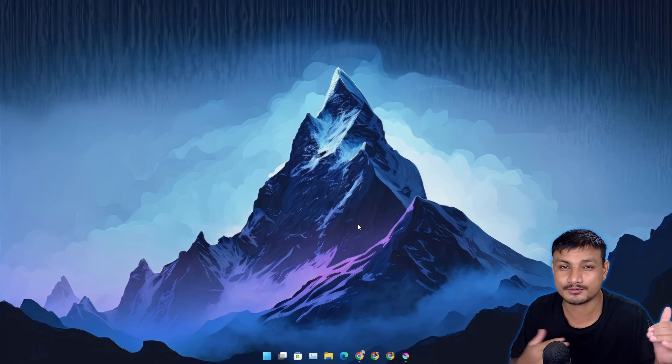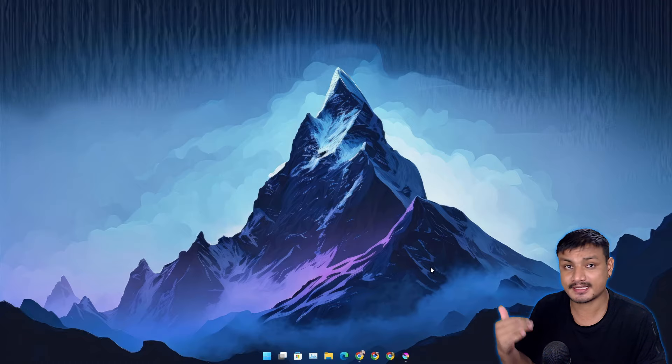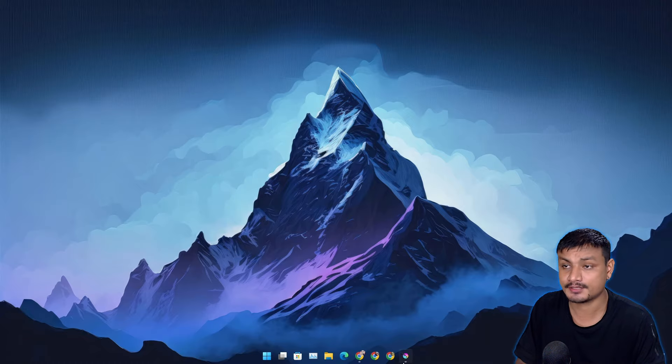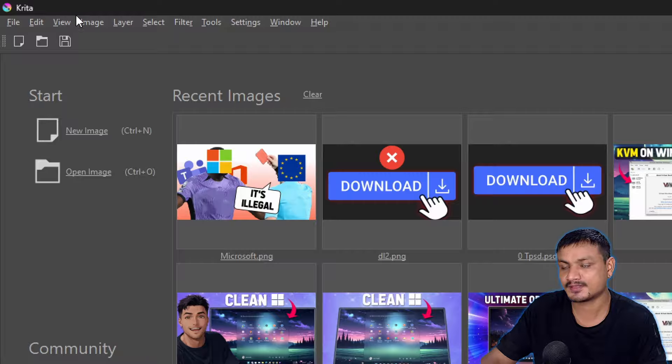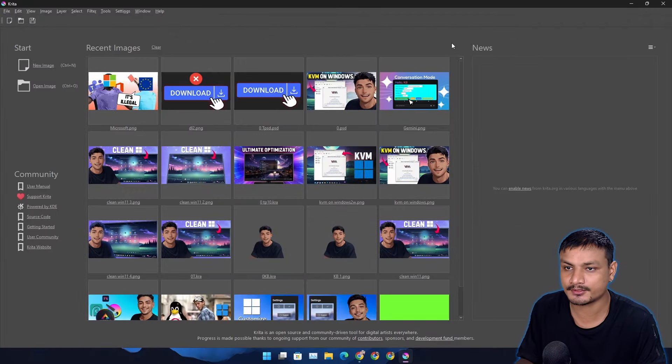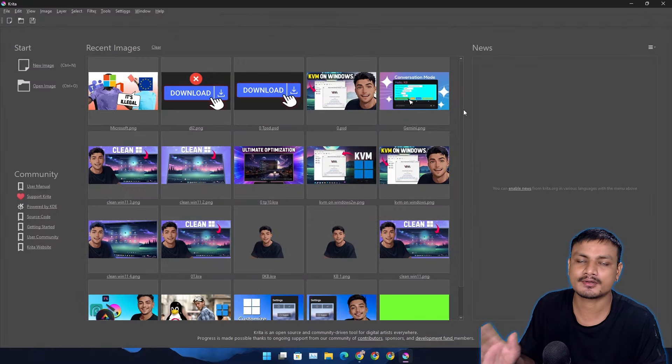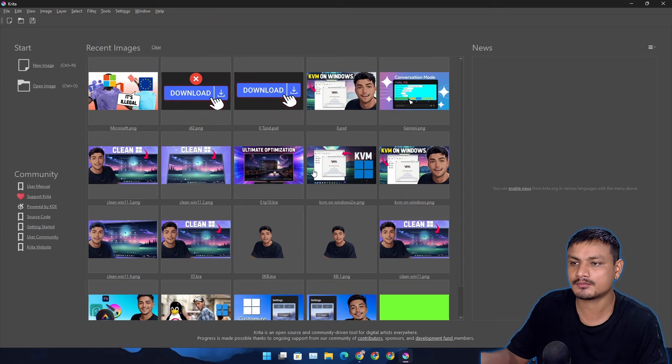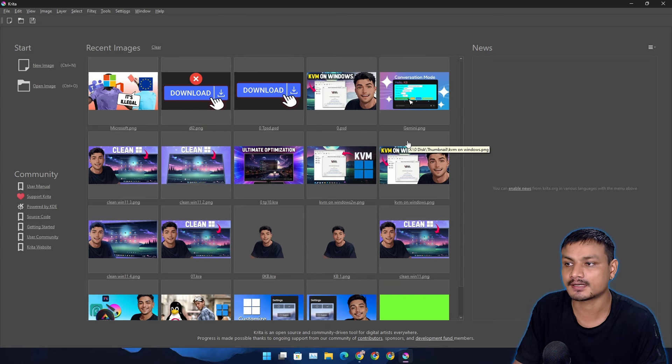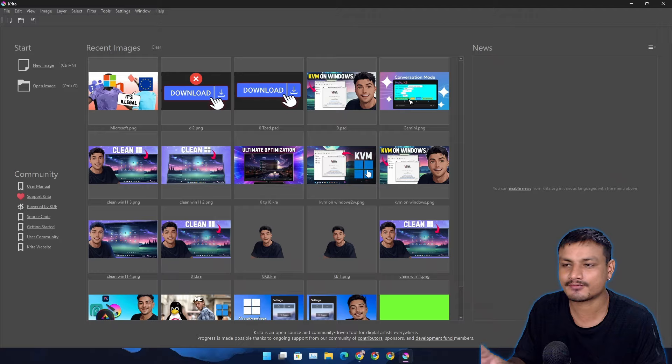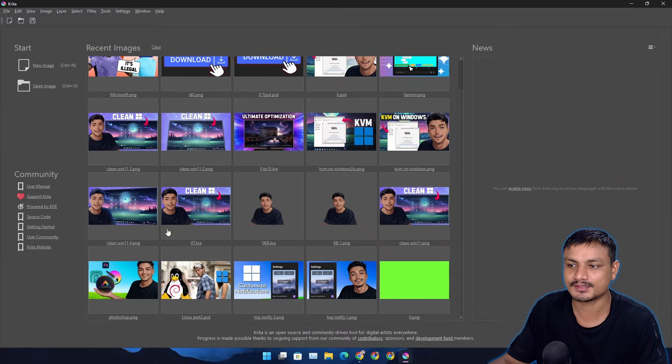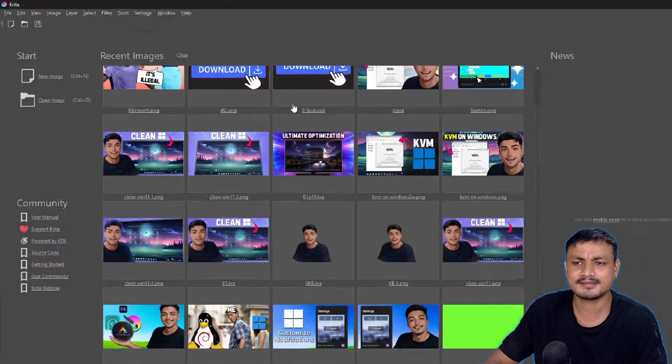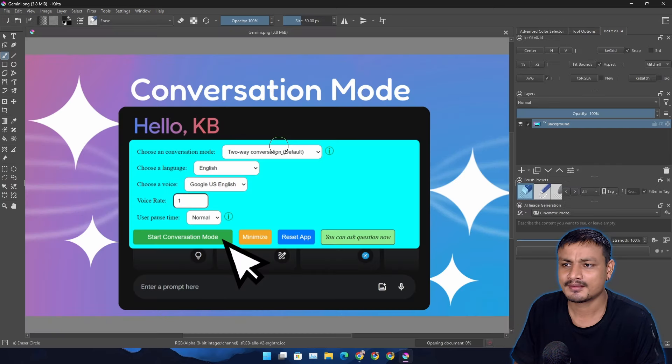You know what I use as a Photoshop alternative? I use this program called Krita. This is a free and open source program and it works really well for me. You can see I do almost everything in this software. I make videos, so mostly I use this for making thumbnails and all that. You can see my previous work here.